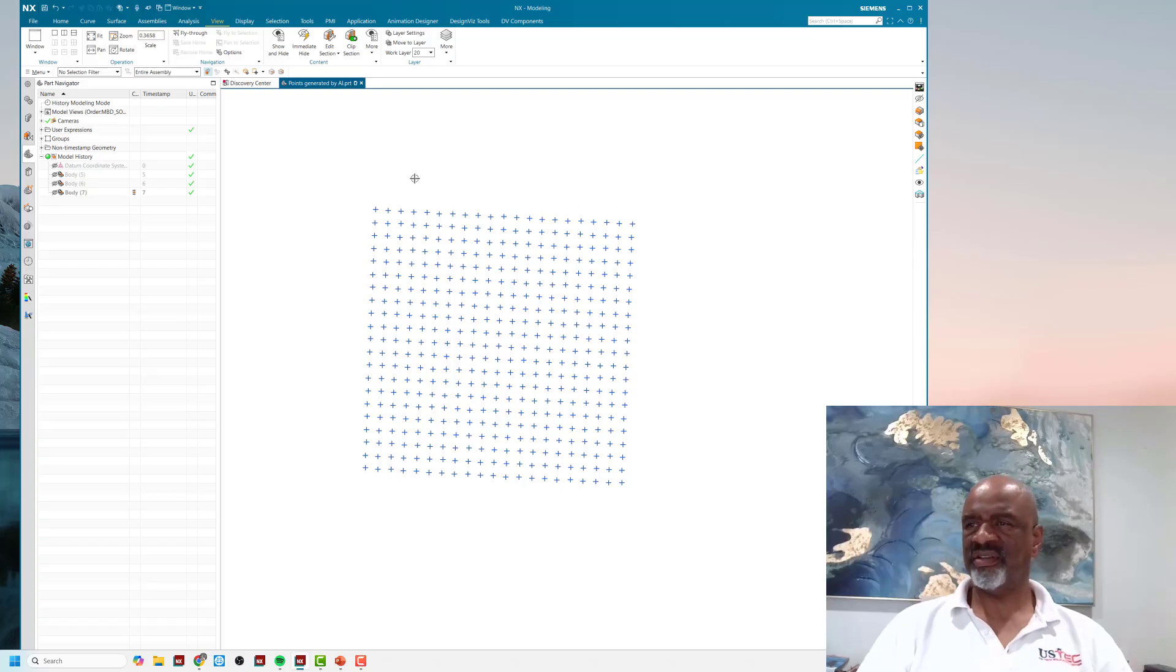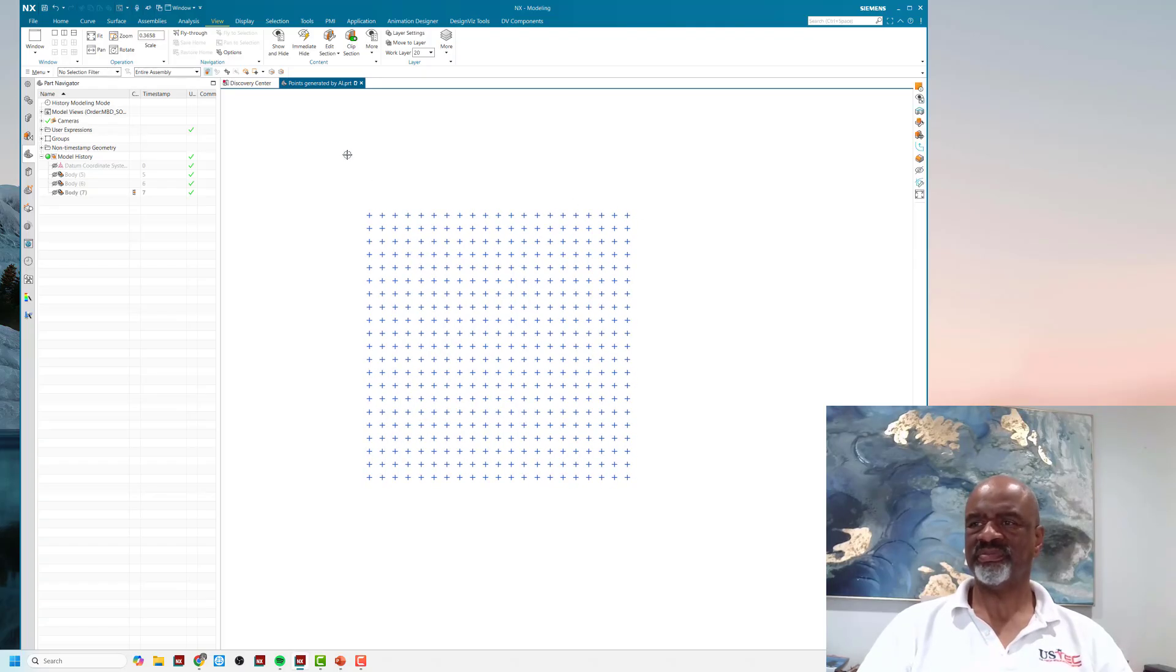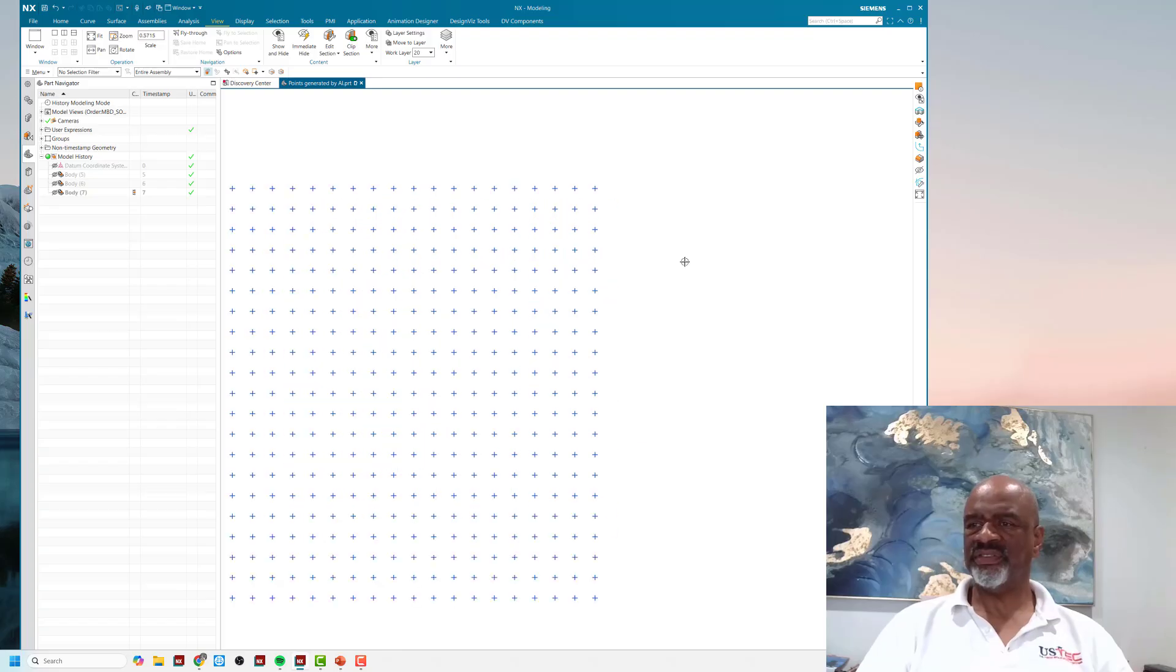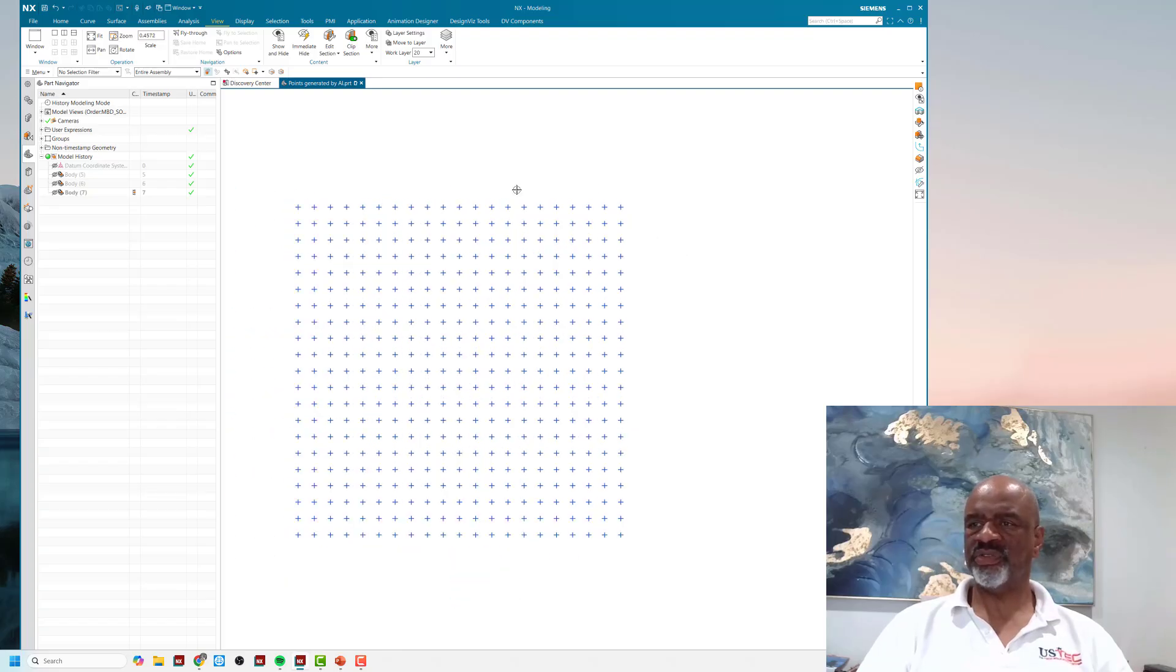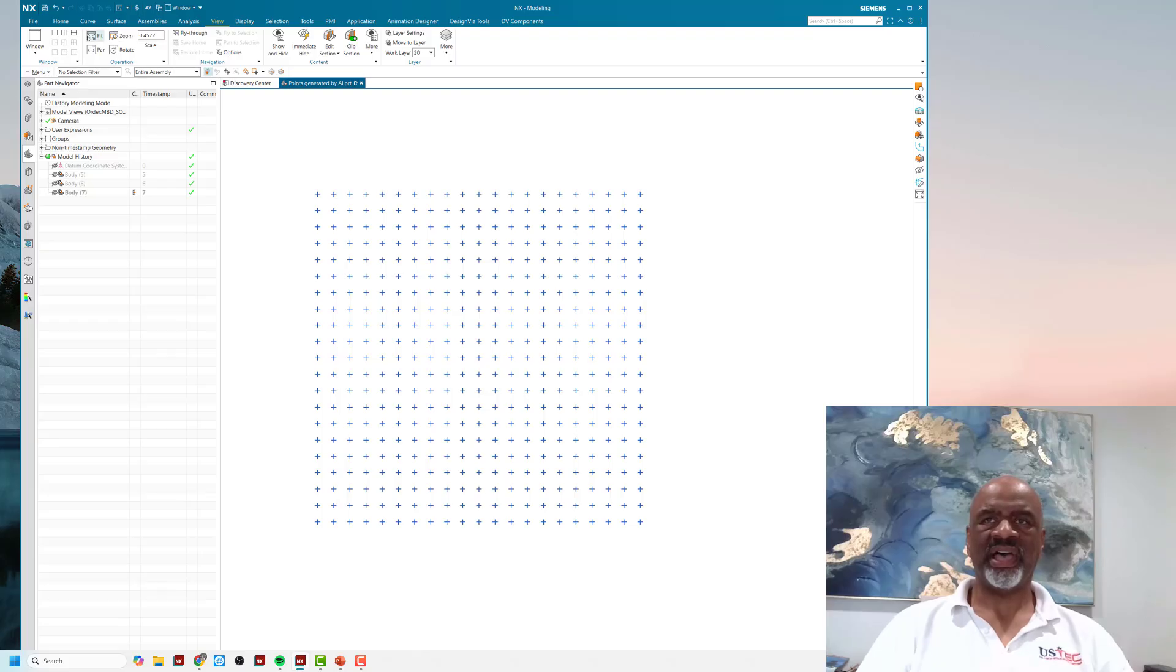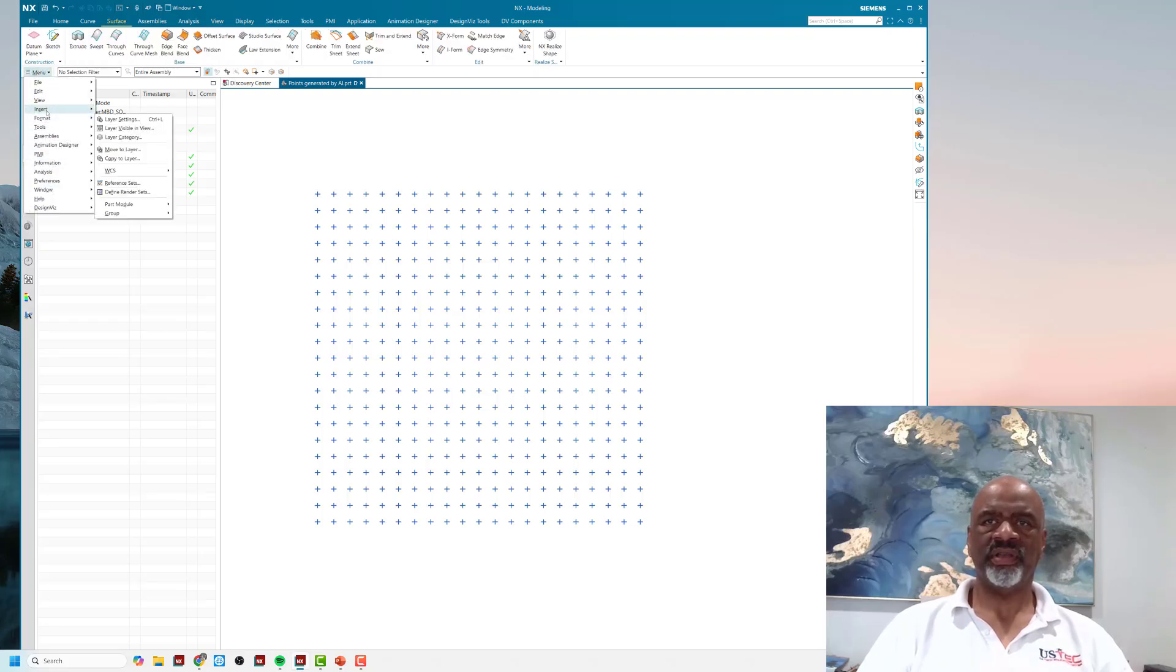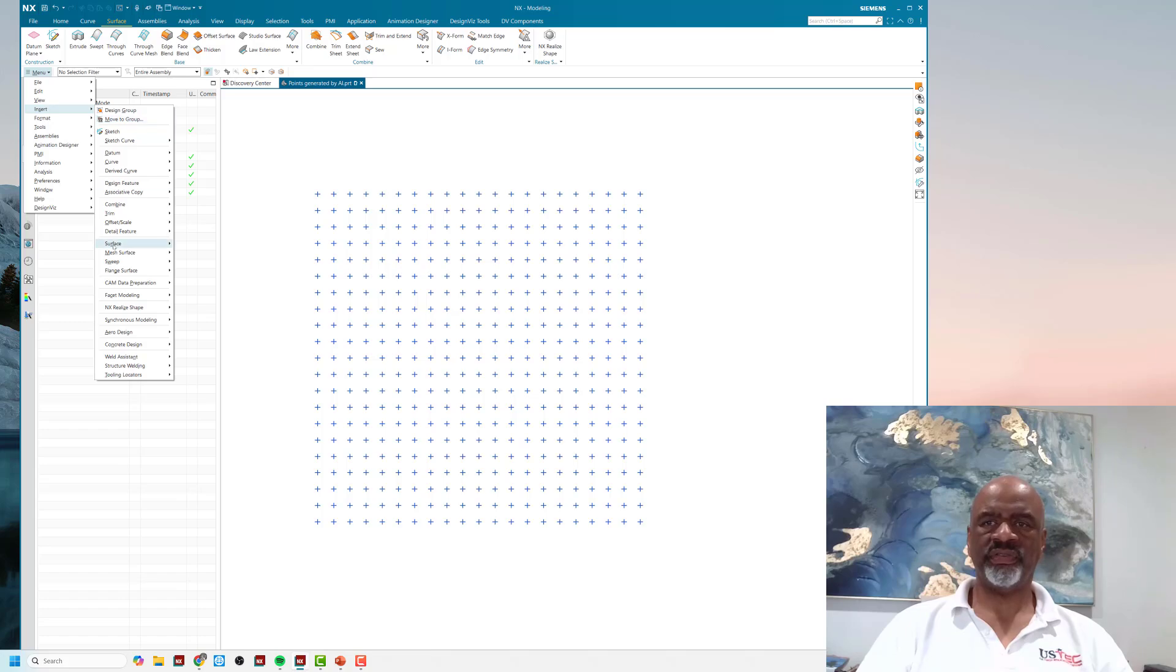In order to create a surface that goes through these points, I say menu, insert, surface, and surface through points.